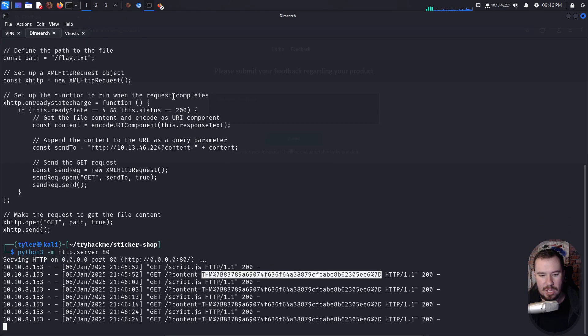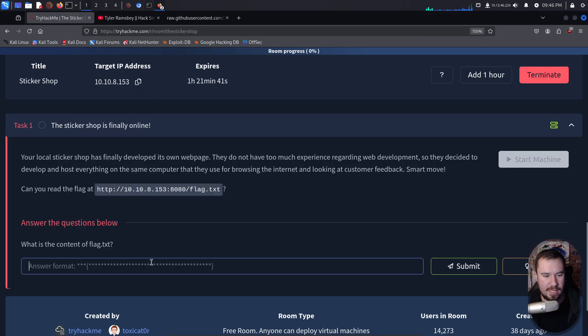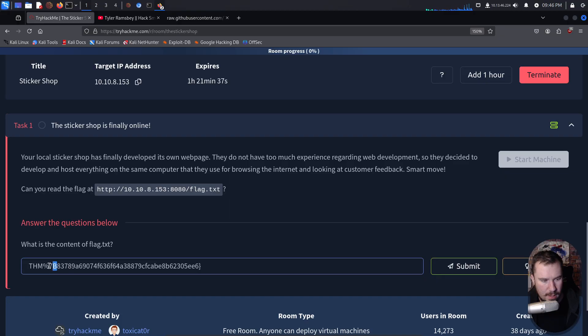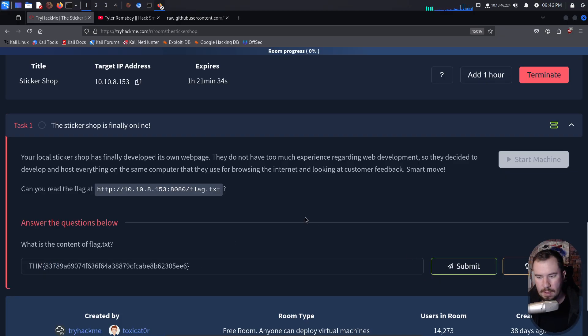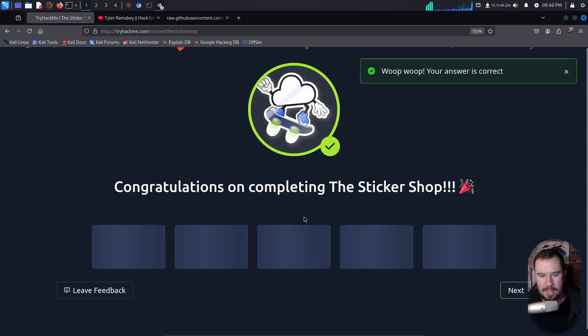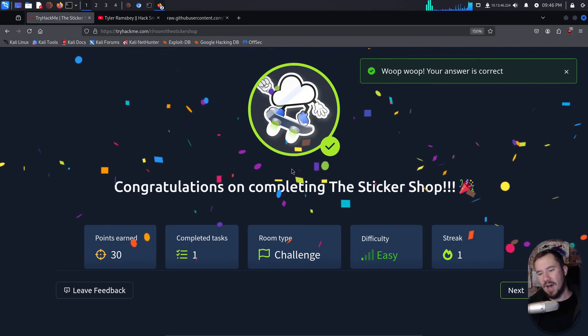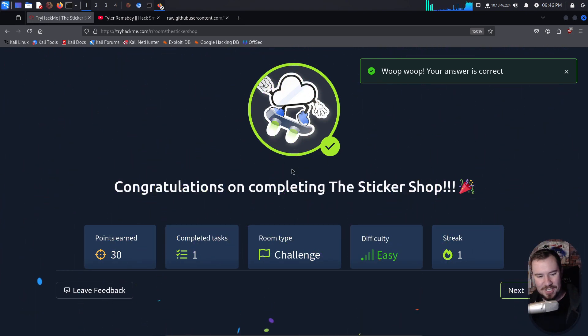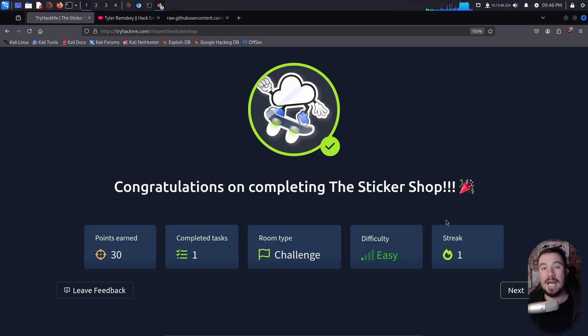You can see it is URL encoded, but we can decode that pretty easily ourselves. And we'll hit submit. And there we go. Congratulations on completing the Sticker Shop. We completed it. We earned 30 points. We got our streak to number one, but that is the Sticker Shop room.